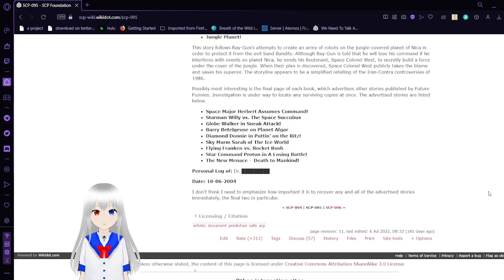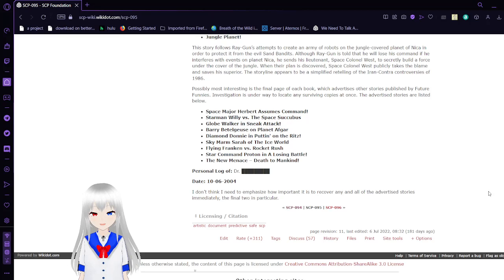Personal log of Dr. Blank, date 10-6-2004, October 6, 2004, I guess. I cannot emphasize how important it is to recover any and all of the advertised stories immediately, the final two in particular.